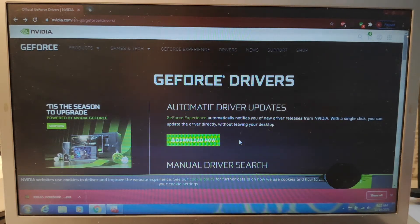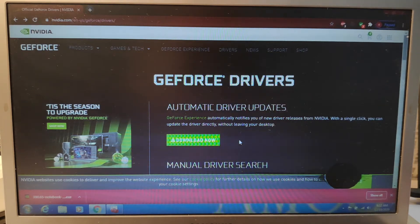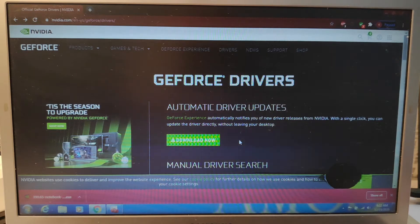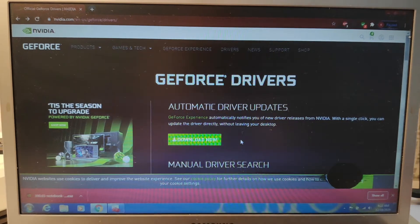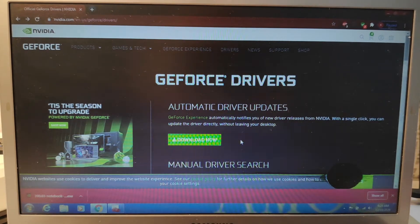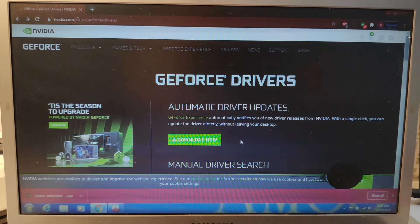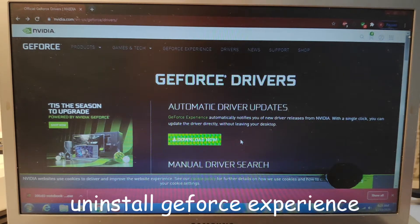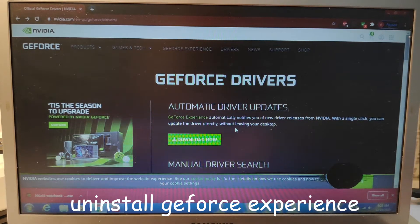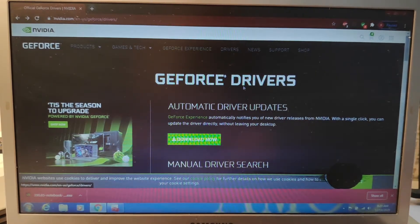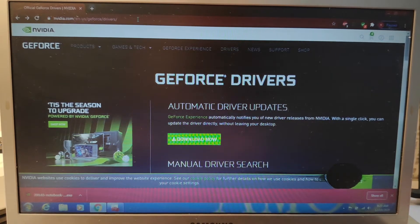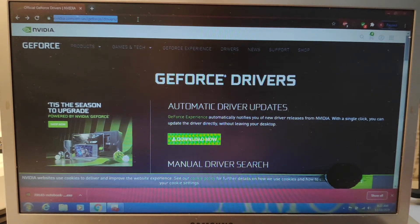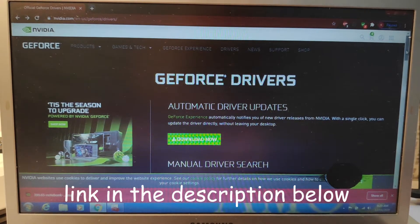First you need to do is uninstall the GeForce Experience software, because it always gives you the new version and it could be that it is unstable for now. So you have to wait for them to release a new version to patch it up. If you want to have a stable gaming experience right now, uninstall GeForce Experience. Then you go into this website, nvidia-driver.com. I will just give you this link in the description below.